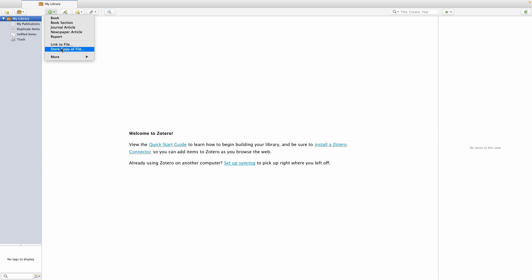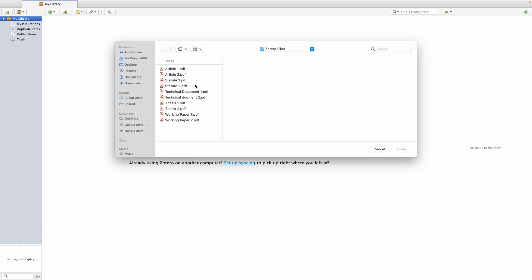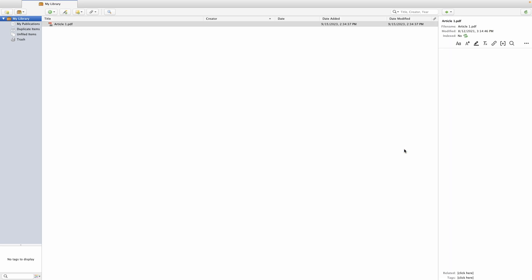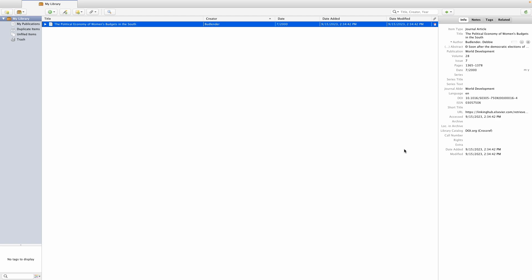I'm going to add two files to show you the implications of each option. First, I'm going to select Link to File — it'll open your folders. I've already put all my documents into one folder, and I'm going to upload the first article as a link to the file. This means that the PDF file remains on my computer and the reference goes to my online library without the PDF file.